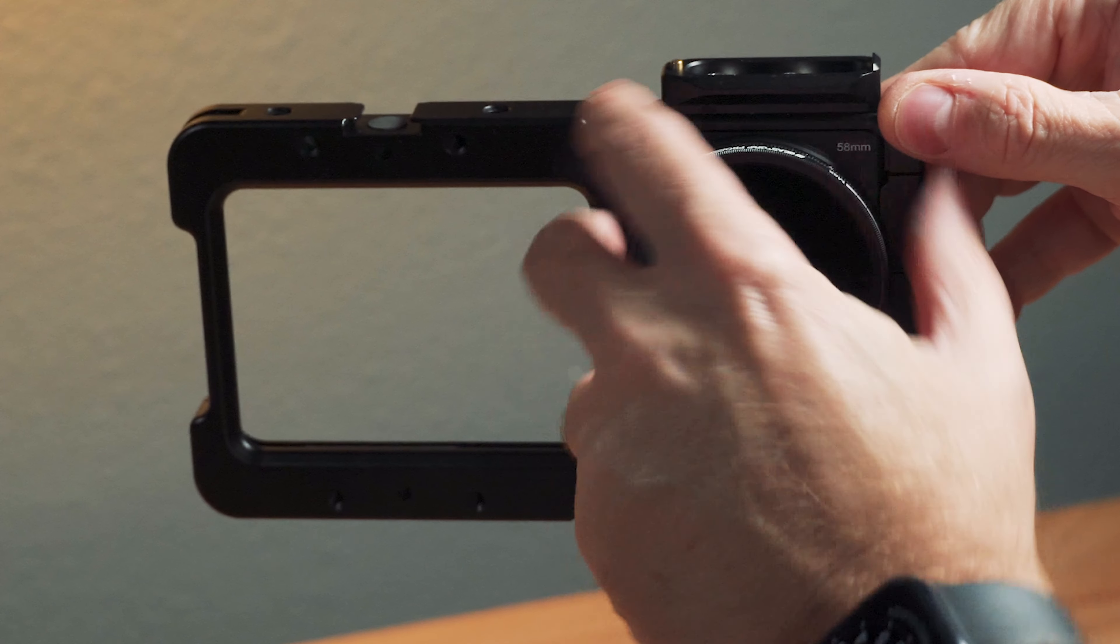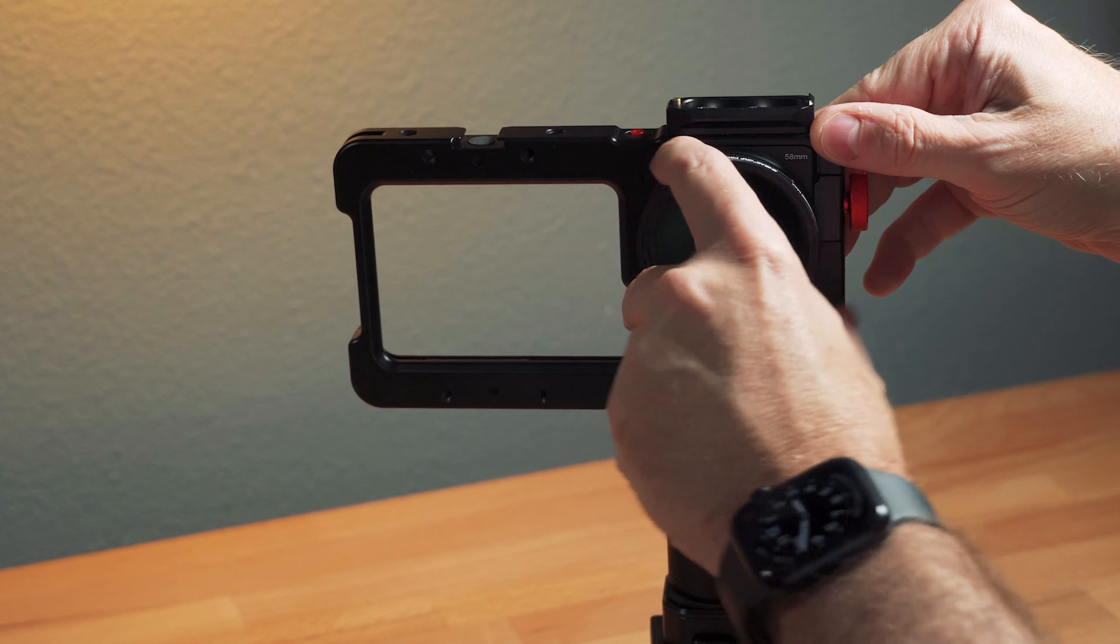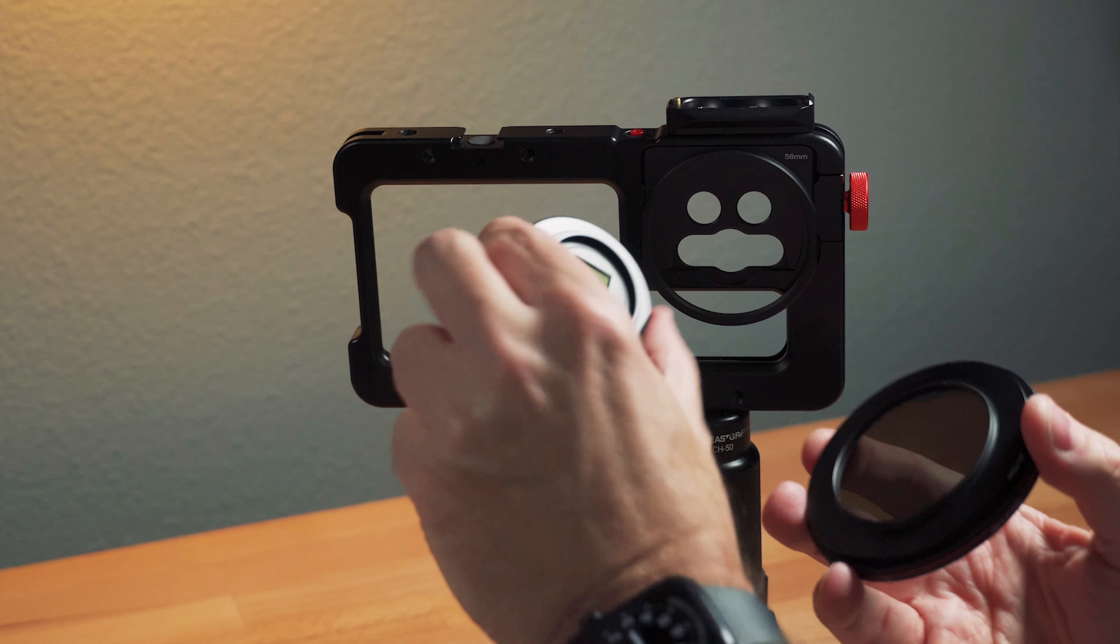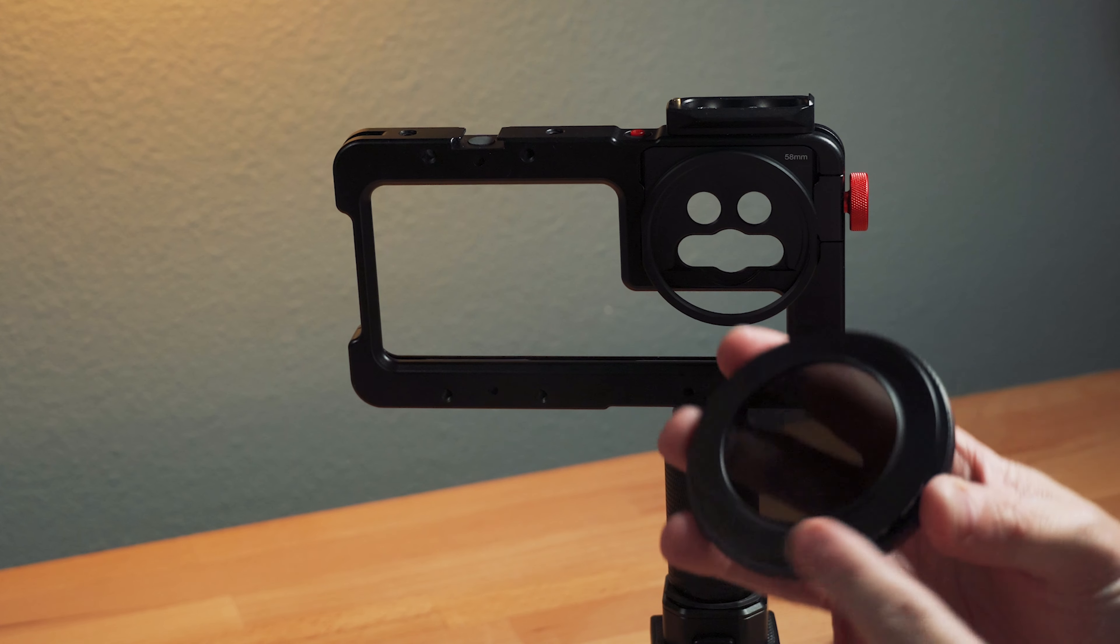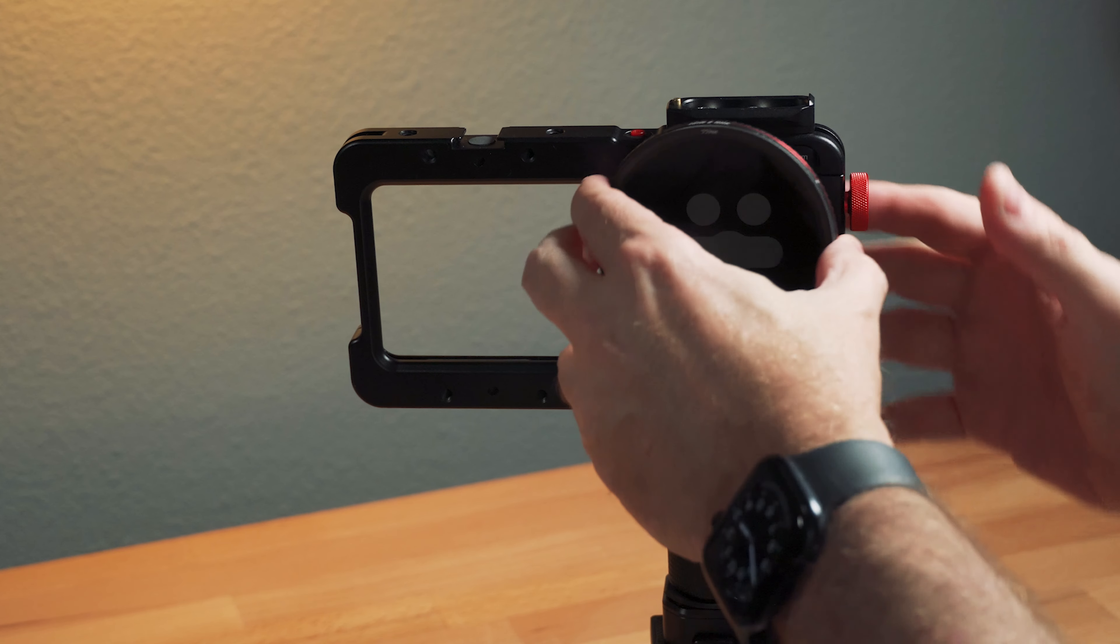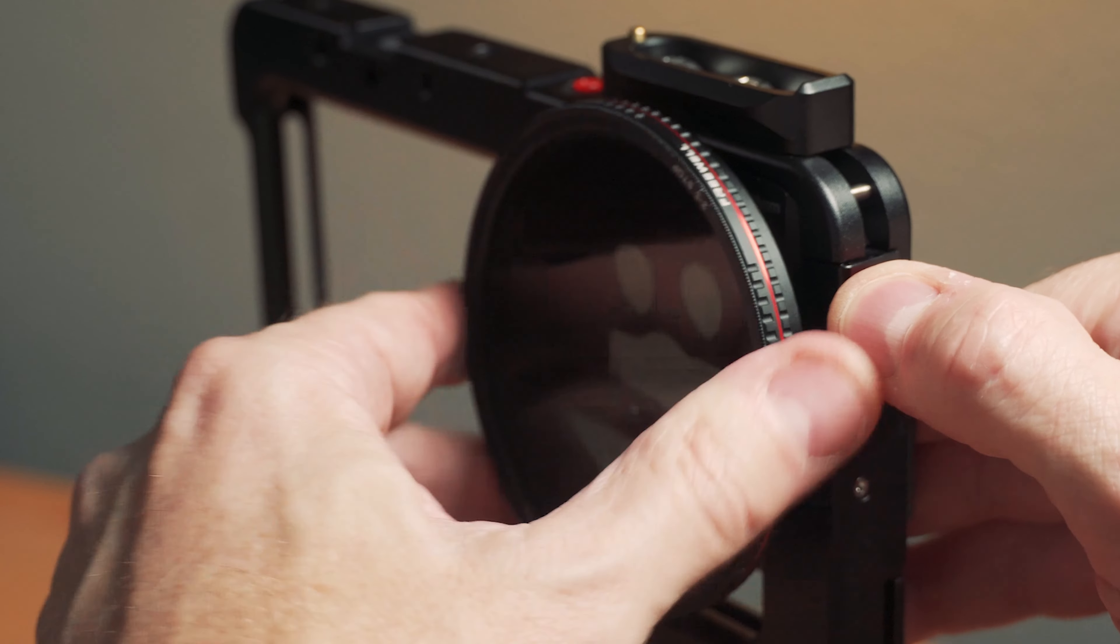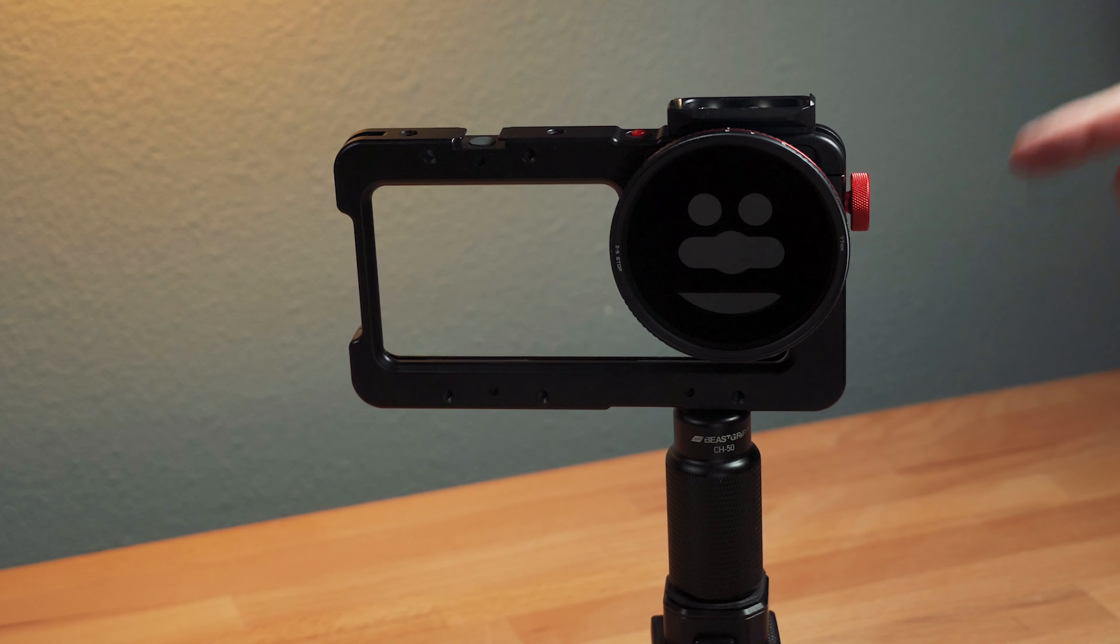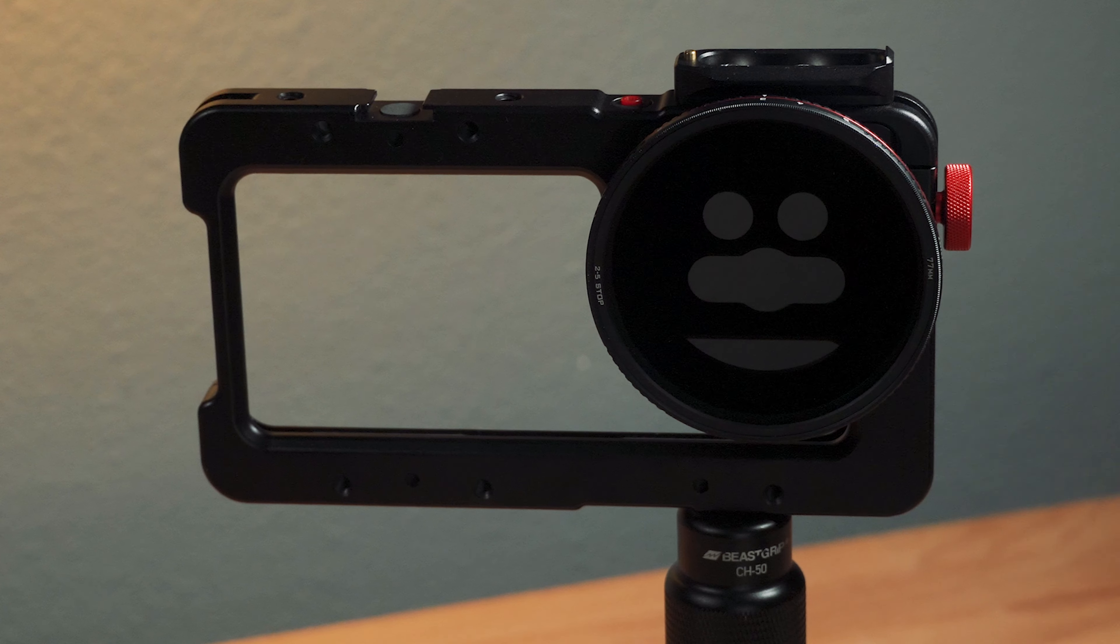Or you could do like I talked about earlier, taking the setup from the lens. This has the step-up ring, 58 to 77. And now you can put larger filters on there too.